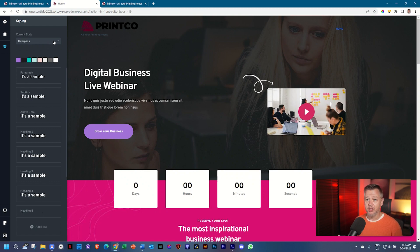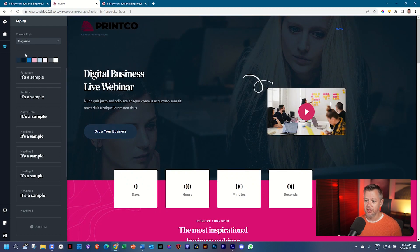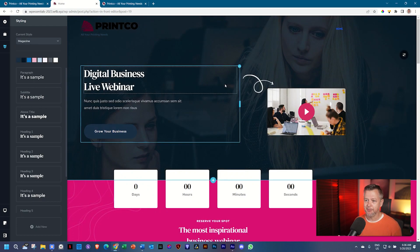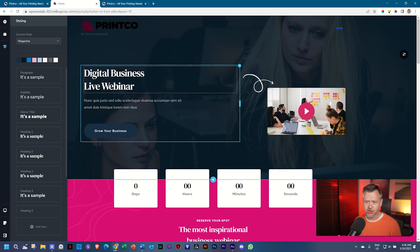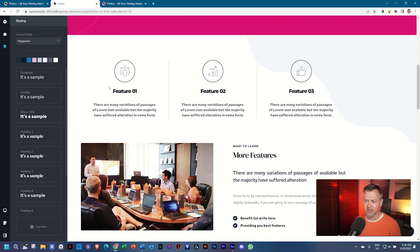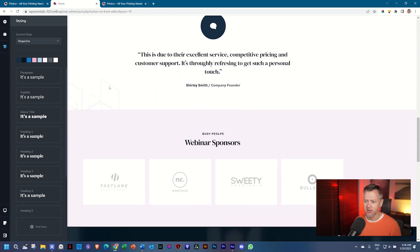They also include other styles that you can go and choose. Go ahead and select Magazine and look at what happens to your page. You see the fonts change and you see the colors change.